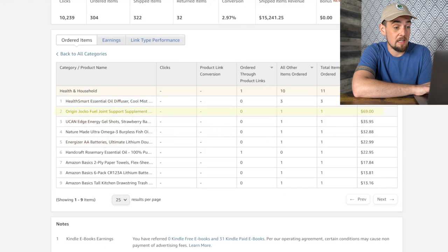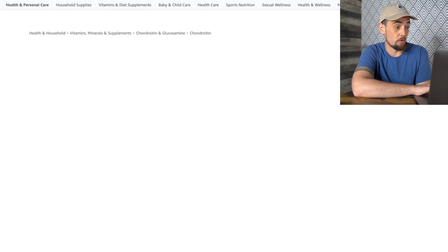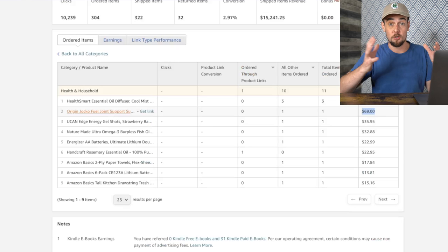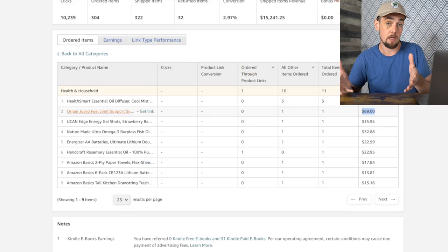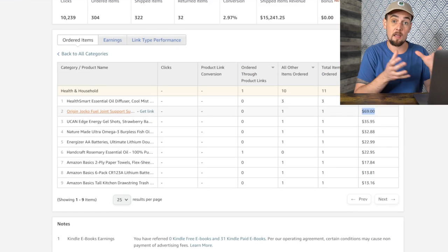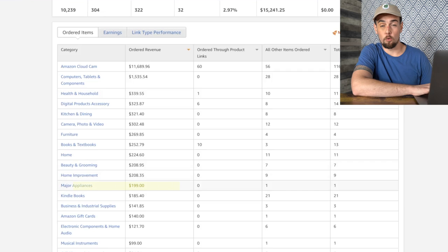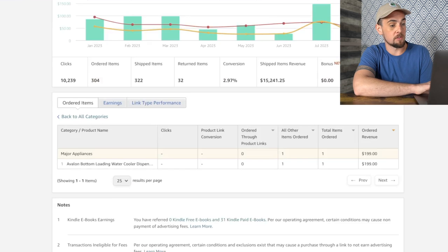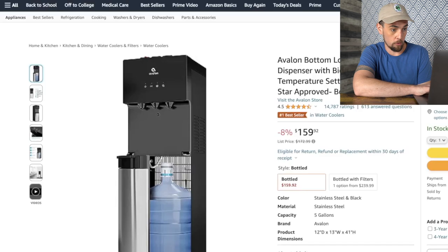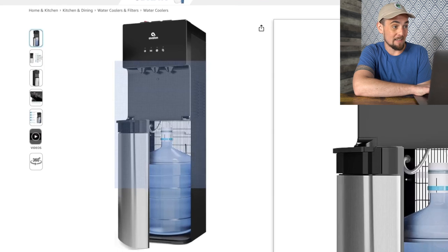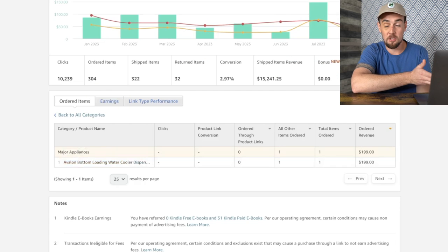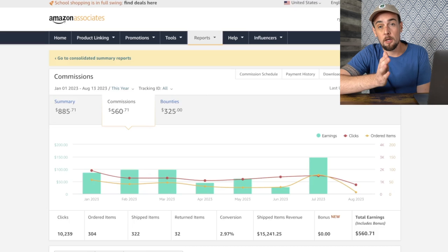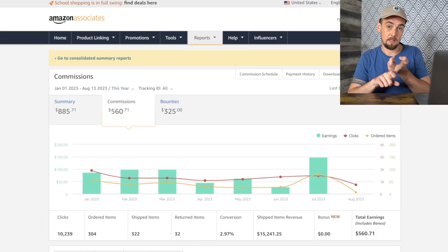Another interesting one: a $69 joint supplement somebody ordered. People will make these high-ticket purchases just because they clicked your link and then typically revisit Amazon later to make a purchase they were already planning on making — Amazon still attributes that back to you. Looking at major appliances, I made a sale of $199 in this category — a Avalon bottom-loading water cooler. So I sold one of those at some point. This just shows some of the random products you may find yourself earning commissions on through Amazon.